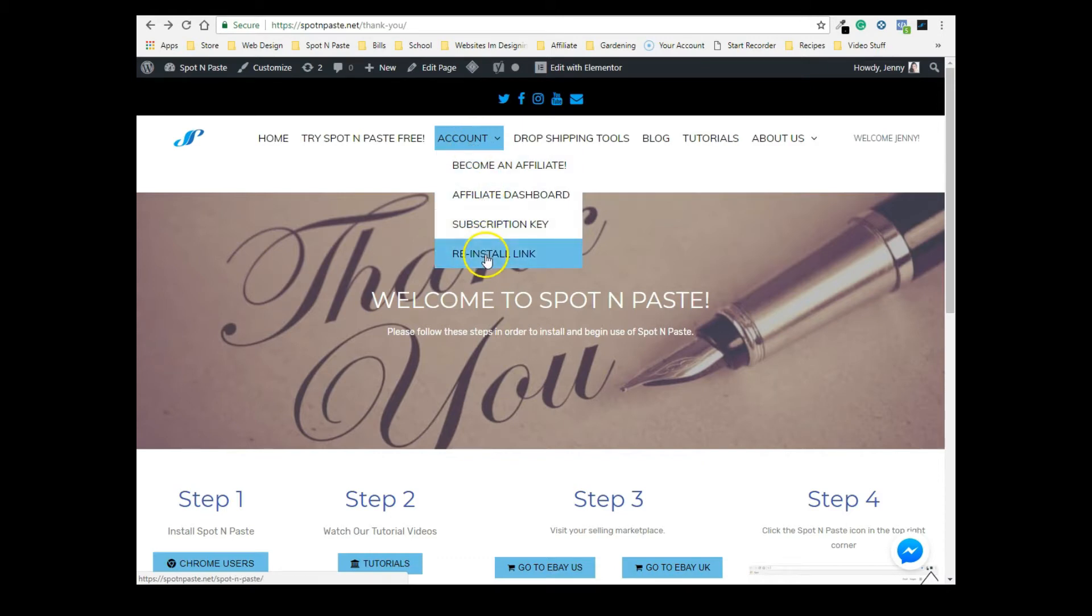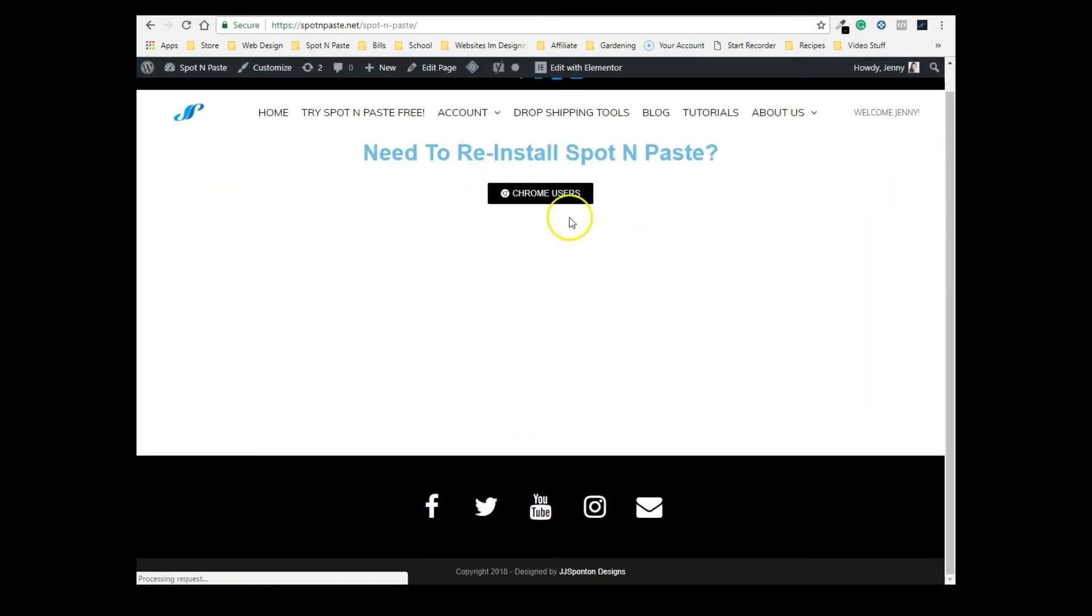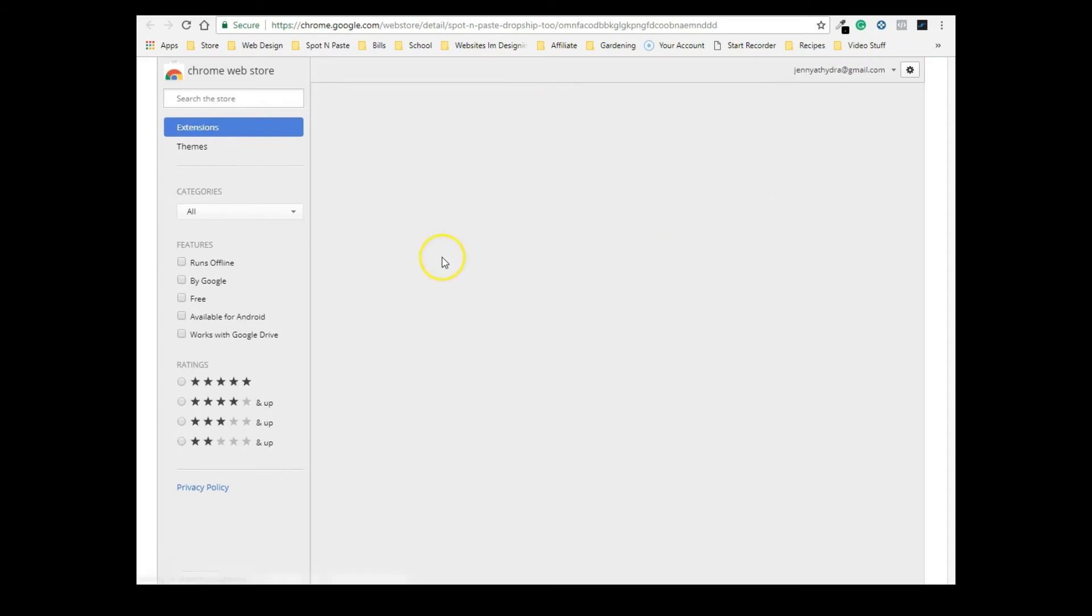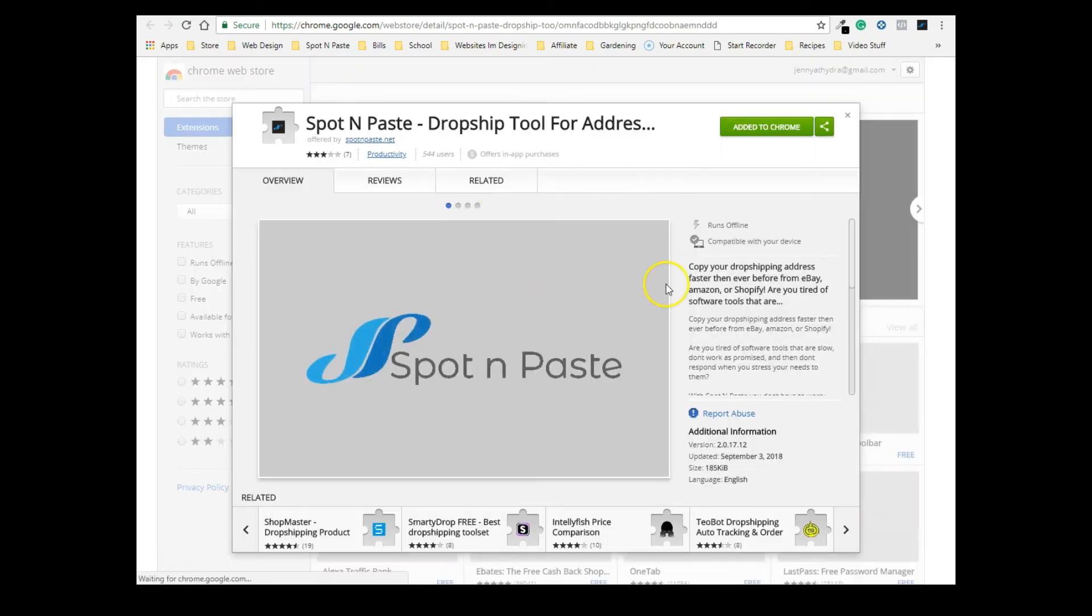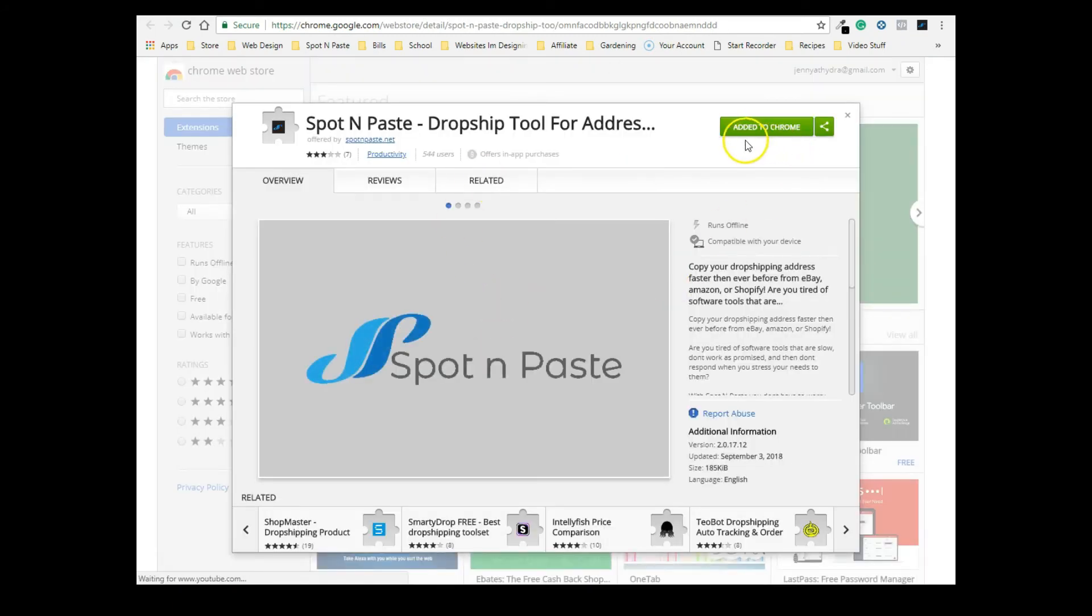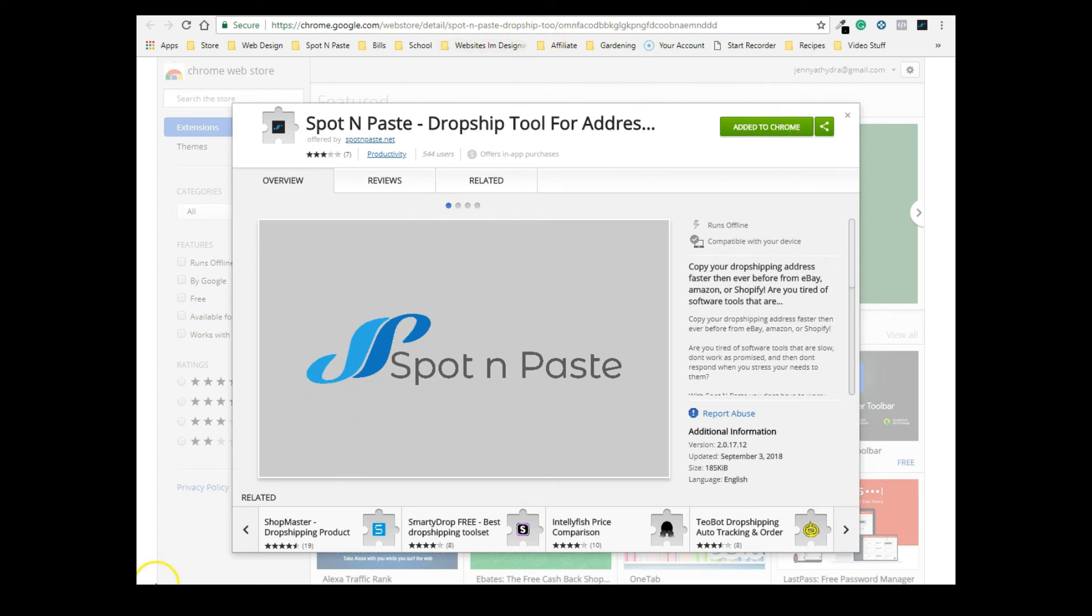Click on Reinstall Link and there it is. You click on that and it's going to take you to the Chrome store again, and then you can just click on Add to Chrome. All right, that's it, thanks guys, bye!